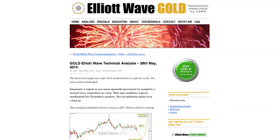My target for it to end is 1273. When it's done, the next movement should be a nice strong third wave down. When the second wave is over and I know where the third wave starts, I'll calculate a target for that one for you.